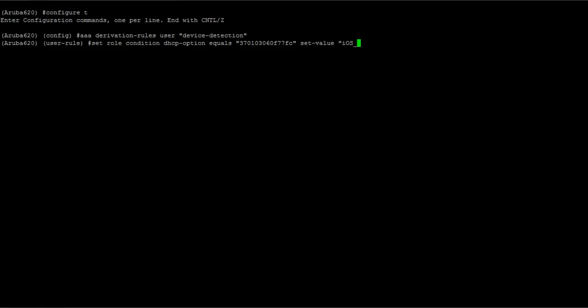So that 3701 string that you're seeing is the string for iOS. Other devices will have unique strings so that you can assign roles to devices like Android or Blackberry and things like that. In this case we'll just do the one condition.